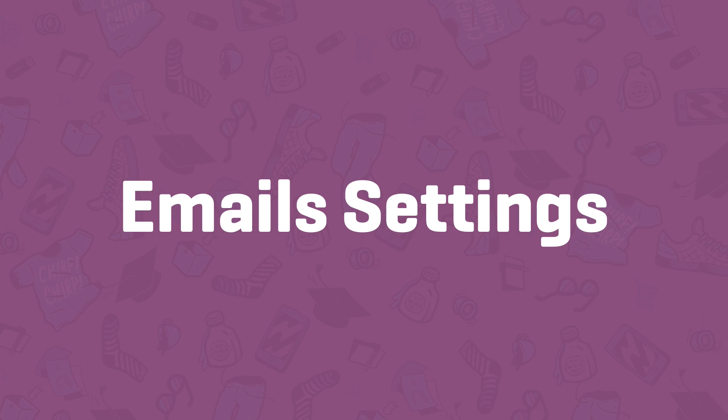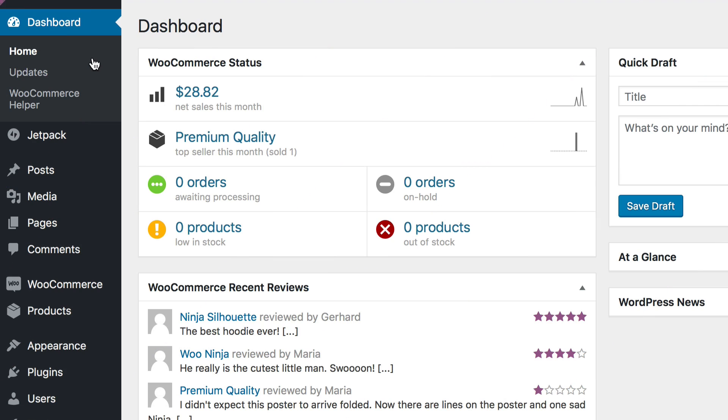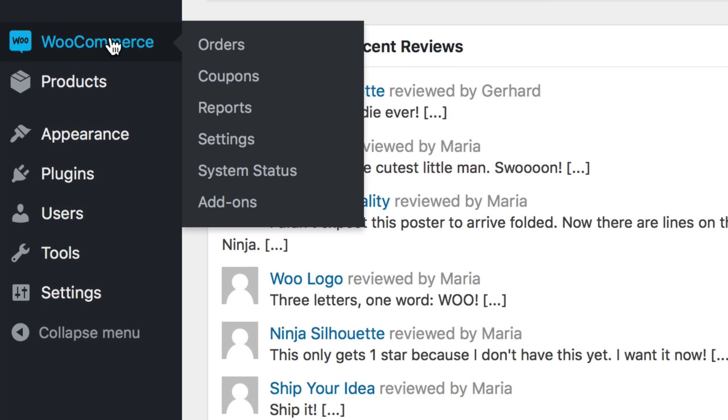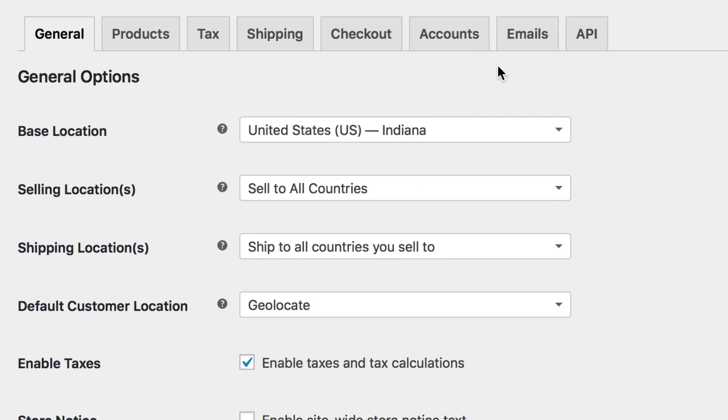Now that we've covered the account settings, we can move on to the emails that WooCommerce sends. Head to WooCommerce, Settings, then Emails to begin.